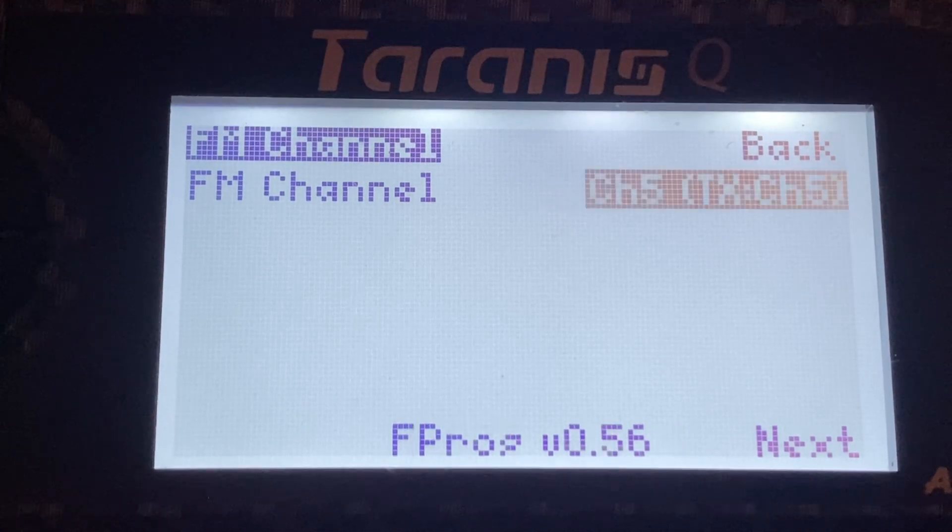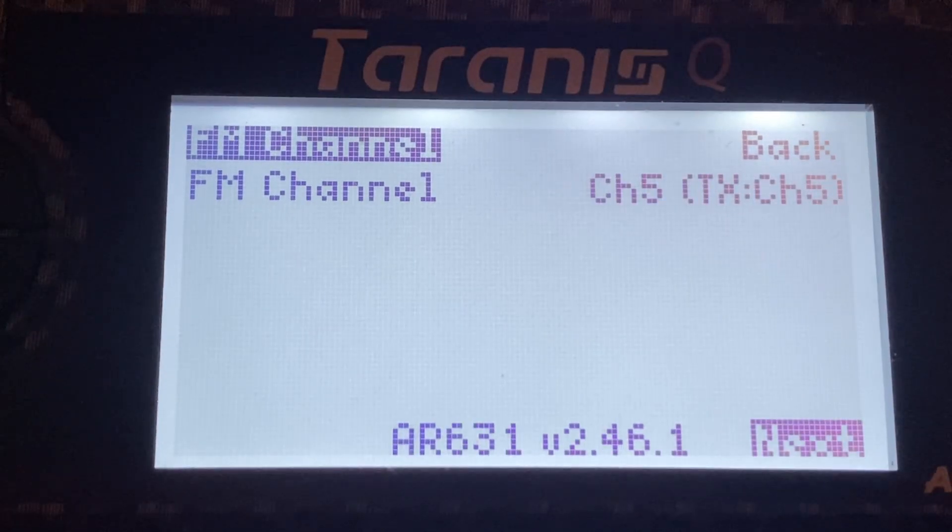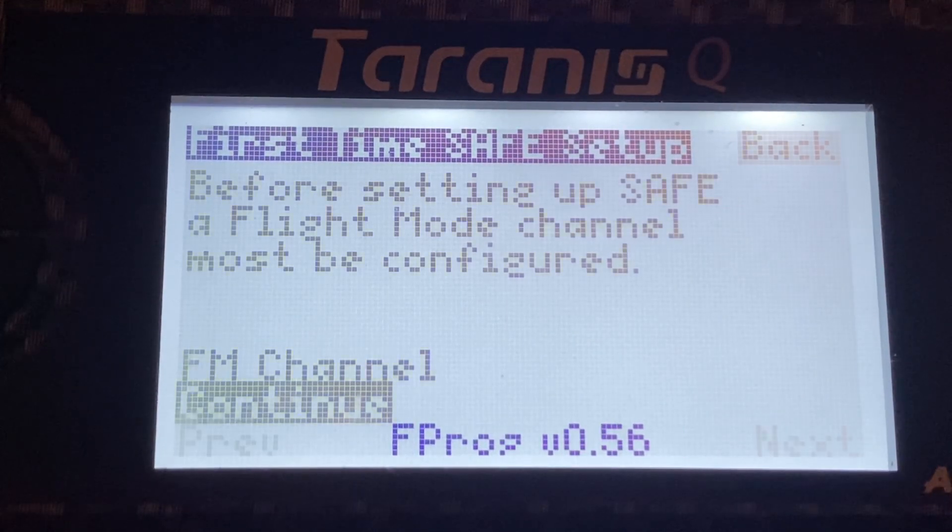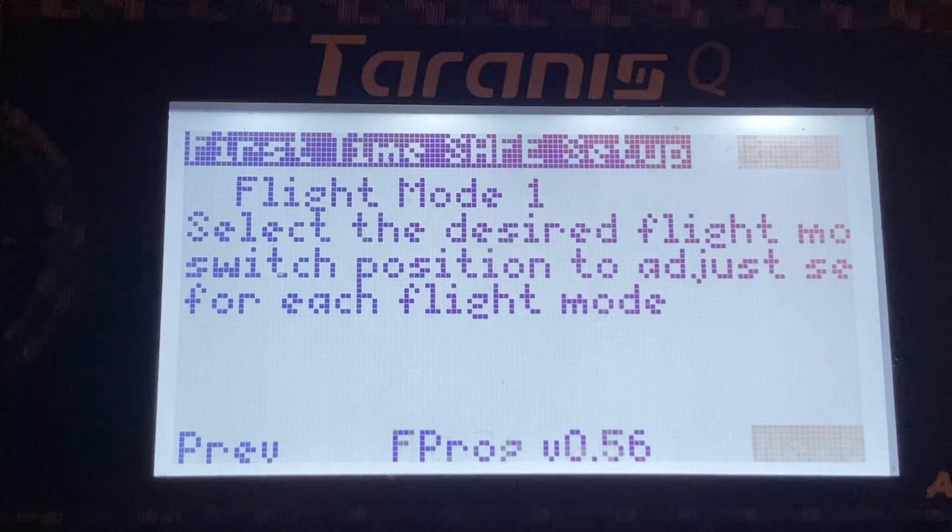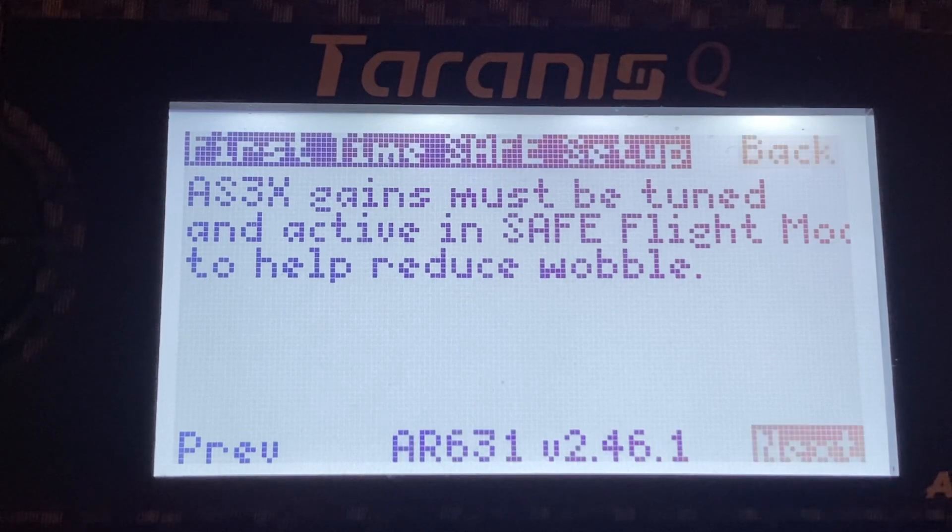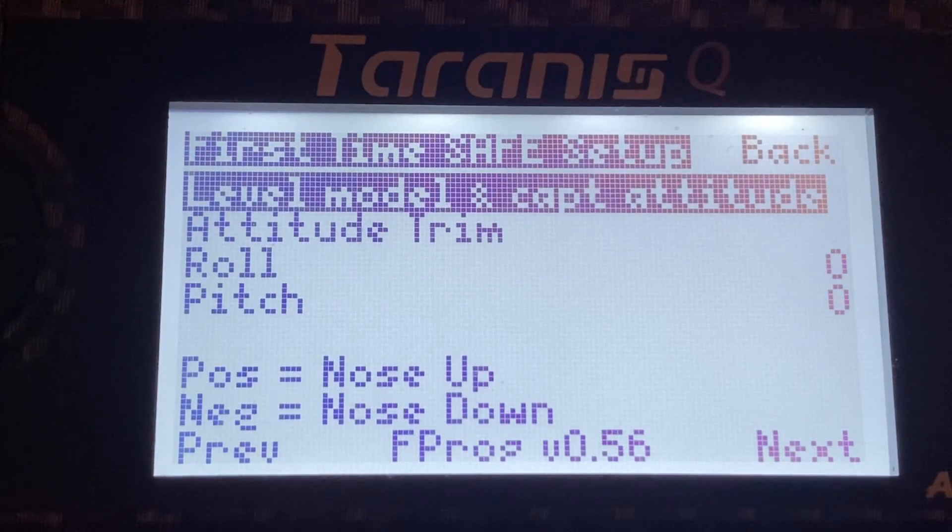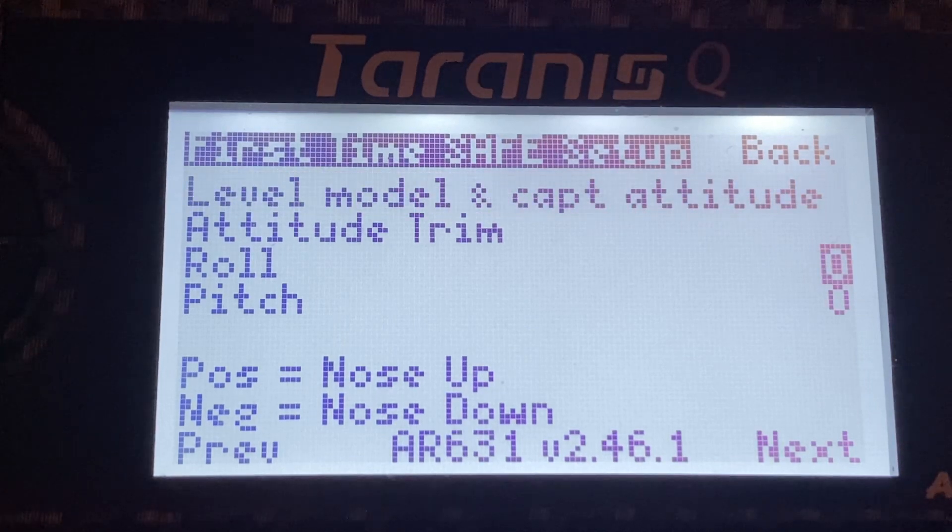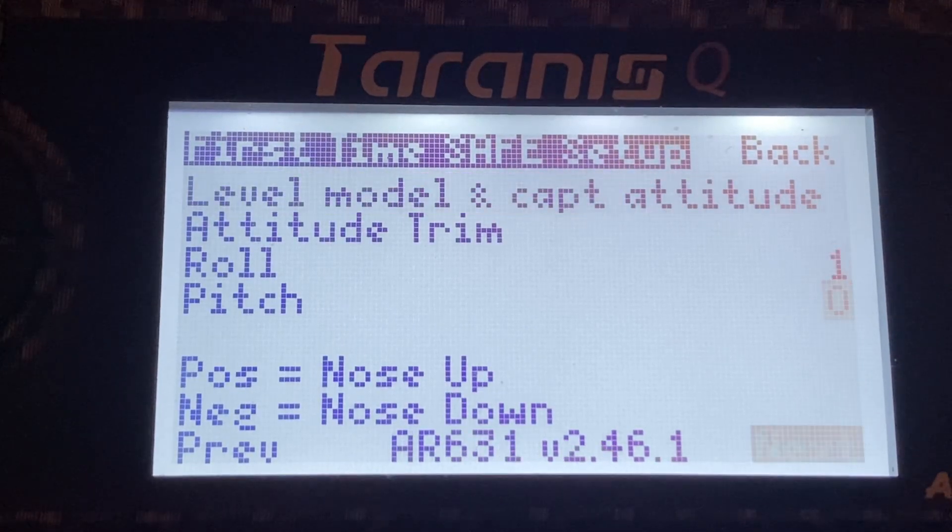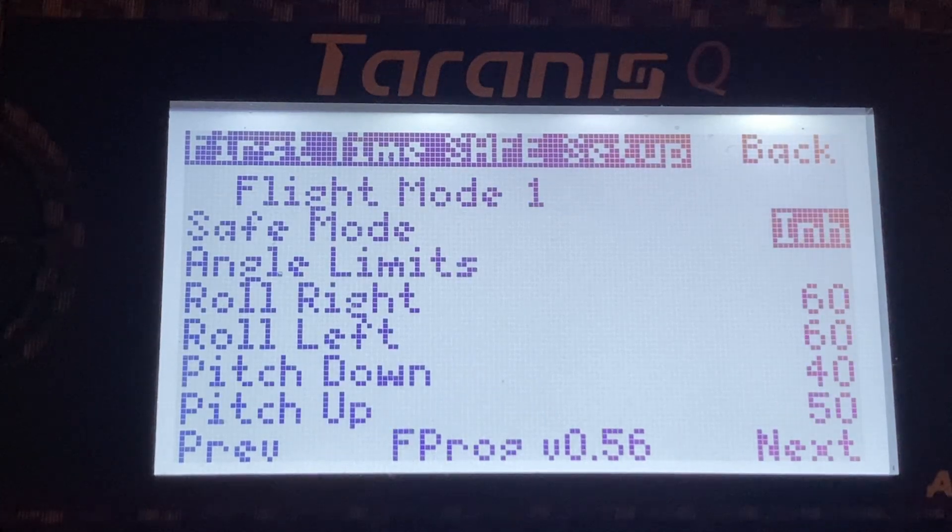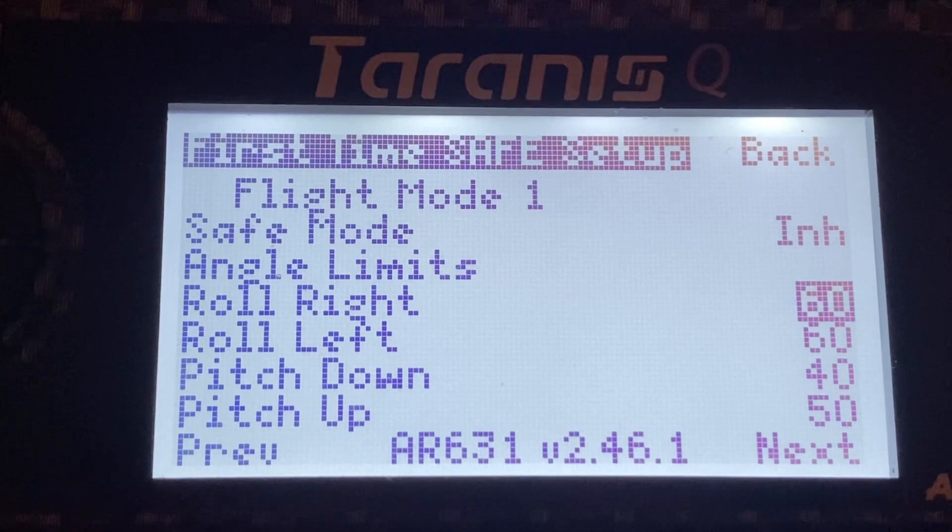For example, I will move the switch. So channel 5. And we can validate that the channel works here. And here are some of the capture the attitude. And here are where you can change all the values.